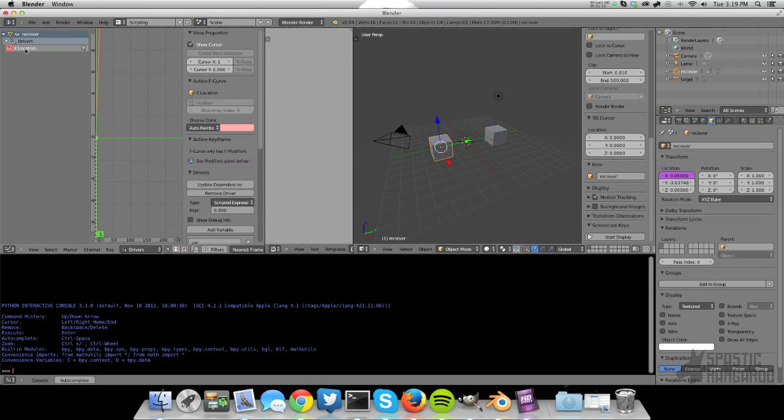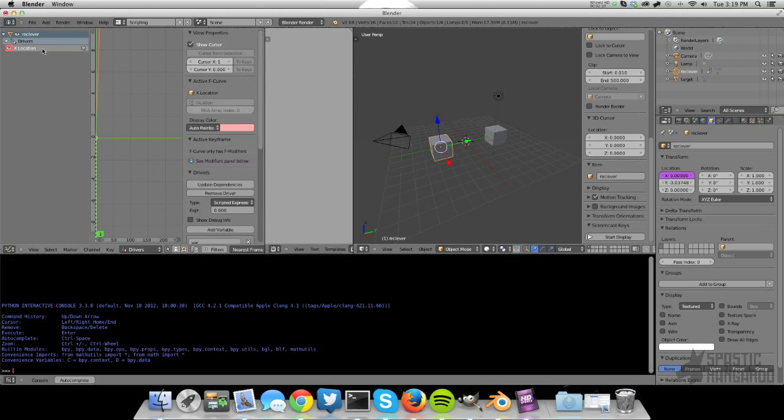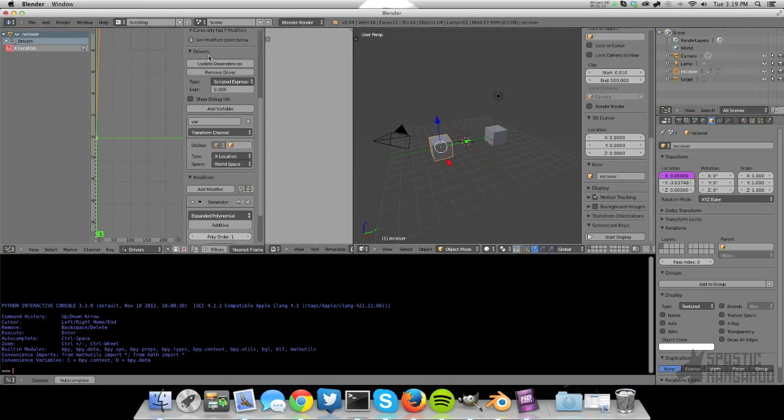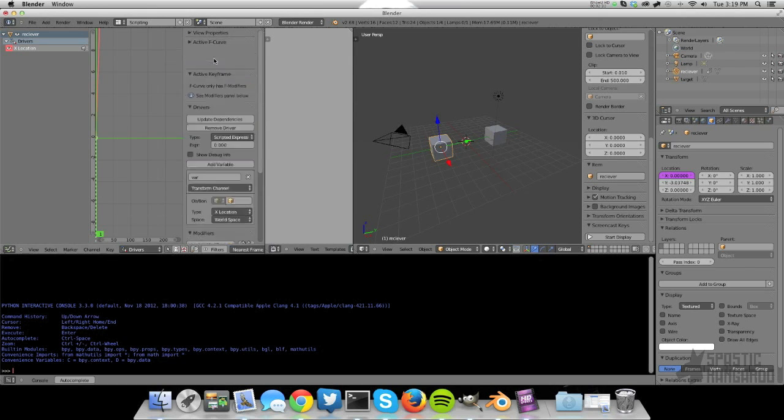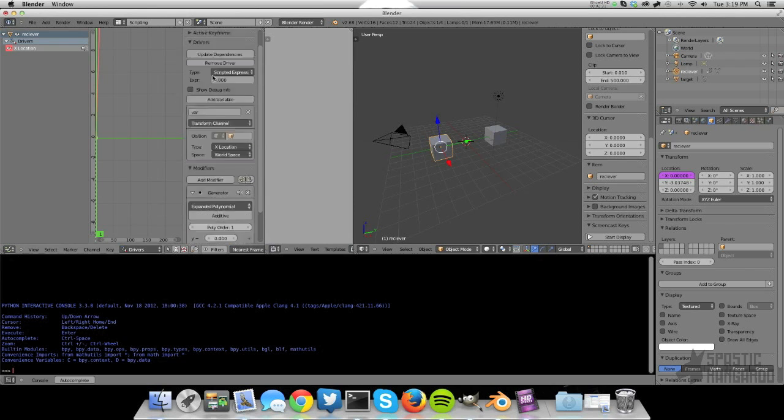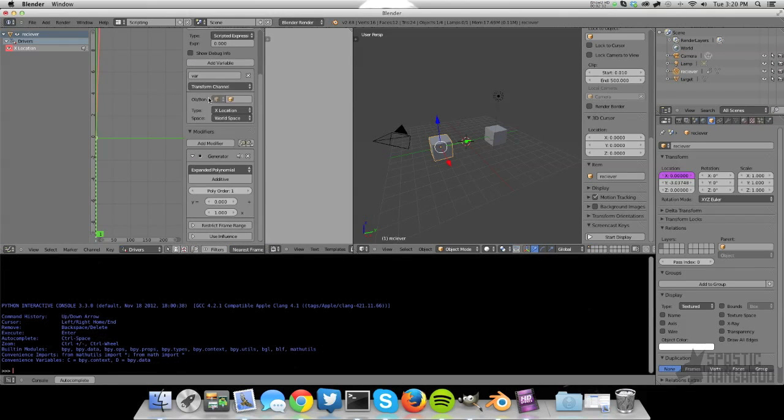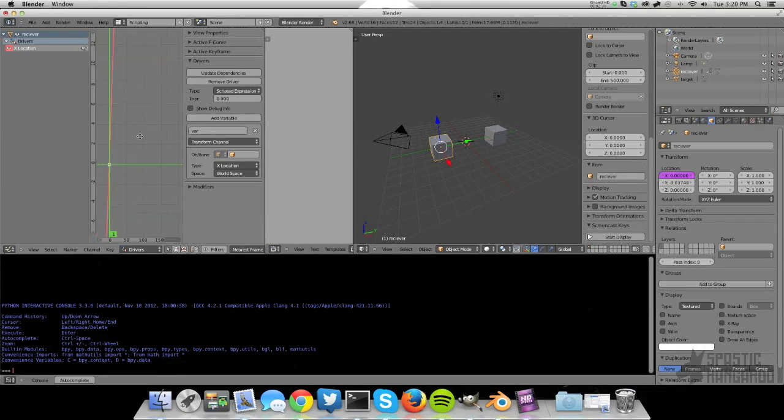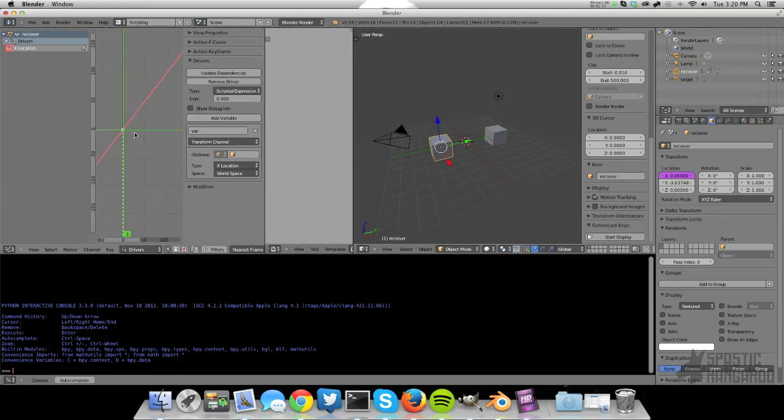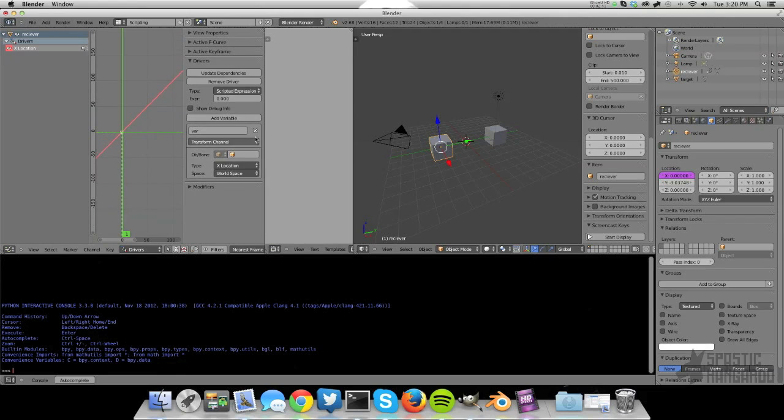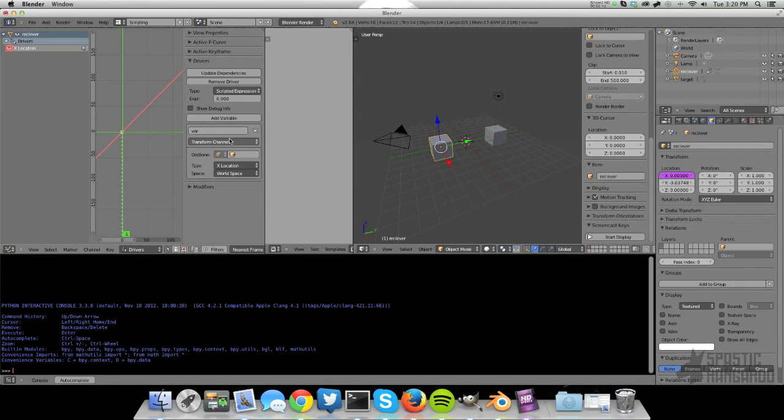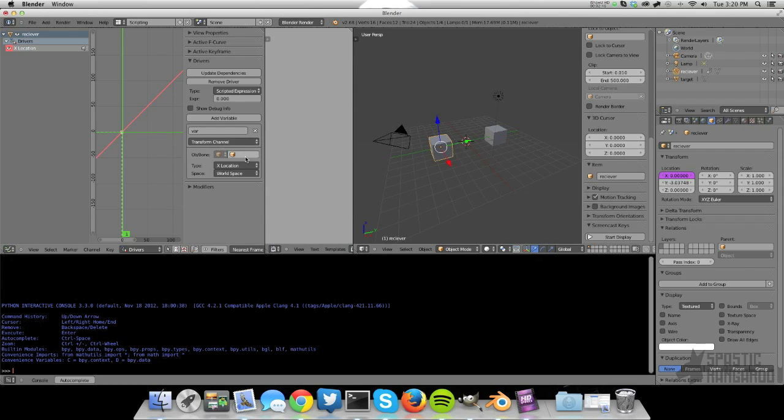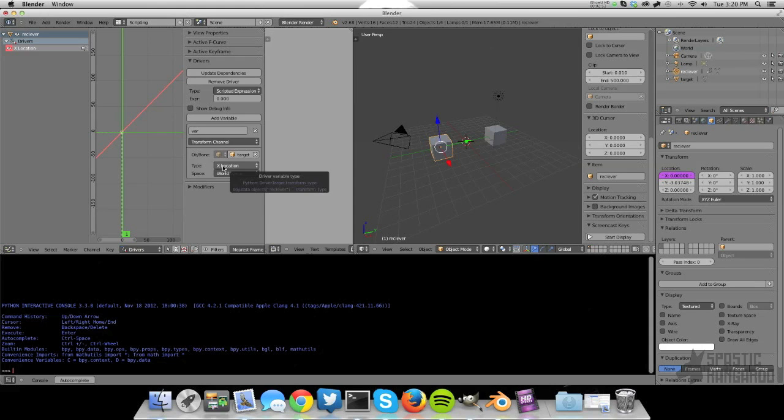So just select your driver from the side over here and scroll down to the driver panel. Let me just scale this in so it's easier to view. Our target is going to be targeting the transform channel of our target object, and it's going to be grabbing the x location.